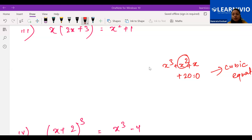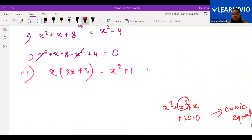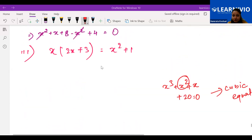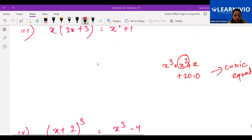Now do the fourth one. Some students say it's quadratic, one says it's cubic — we'll do it together. For example three, applying distributive property: x · 2x = 2x², x · 3 = 3x, so left side is 2x² + 3x. Right side is x² + 1 (combining x² terms). Bringing everything to one side: 2x² + 3x - x² - 1 = 0, giving x² + 3x - 1 = 0. Yes, it is quadratic.